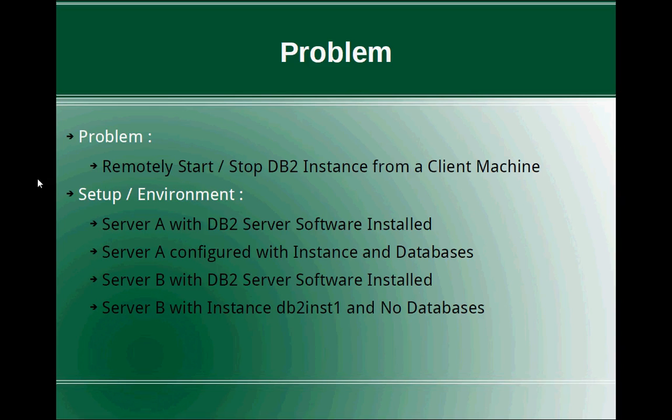Before discussing about the solution, we'll discuss about the setup or the environment. There is server A with DB2 server software installed and server A is configured with instance and databases. Server A is actually the database server, which is to which all the applications will get connected to for the data requirement.